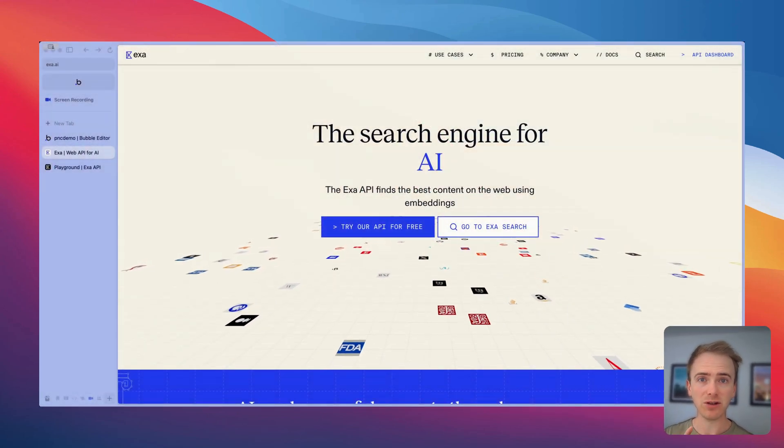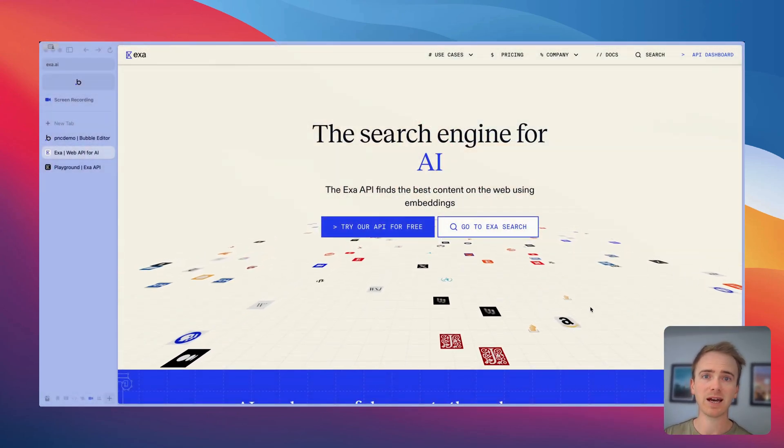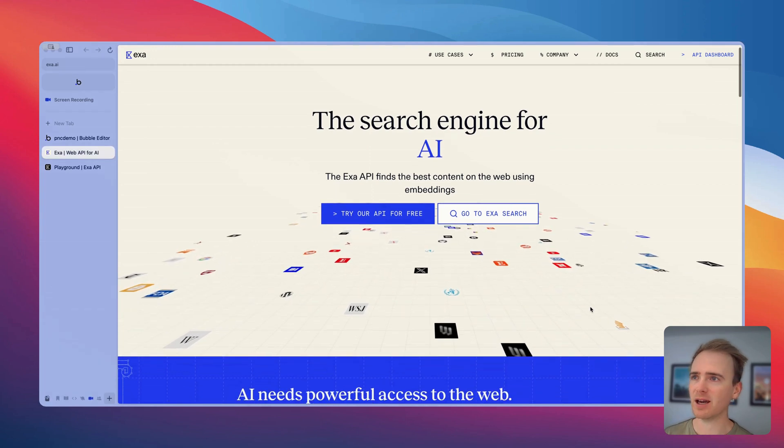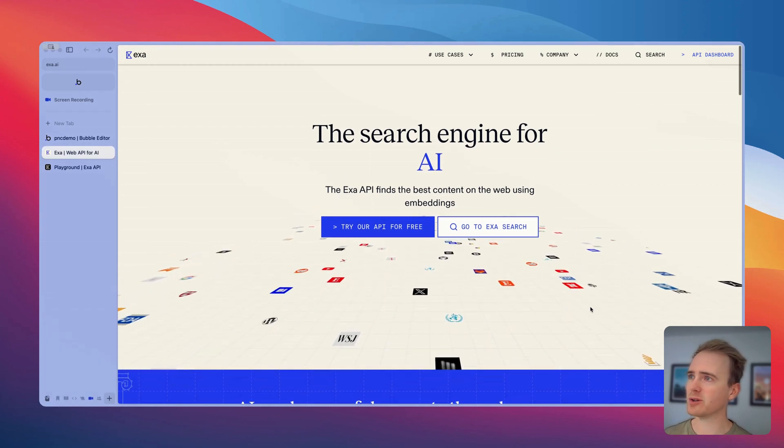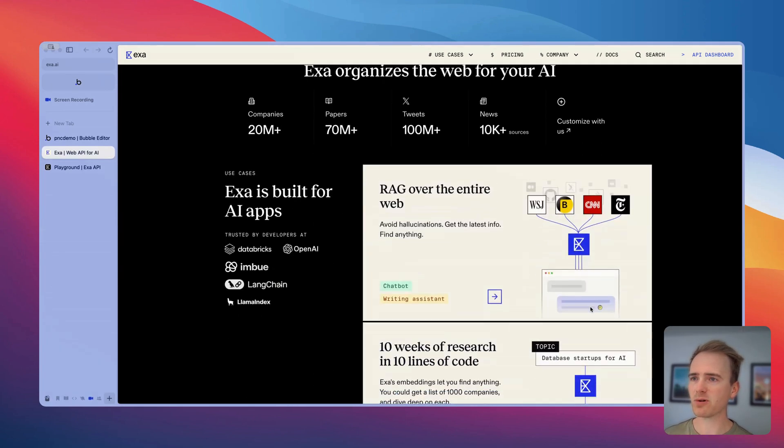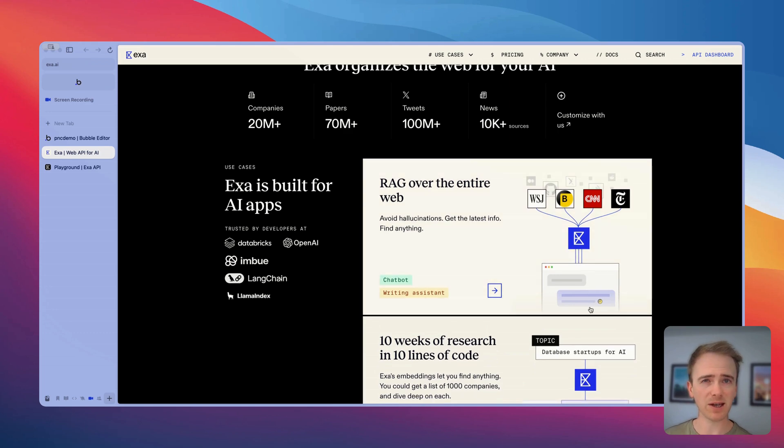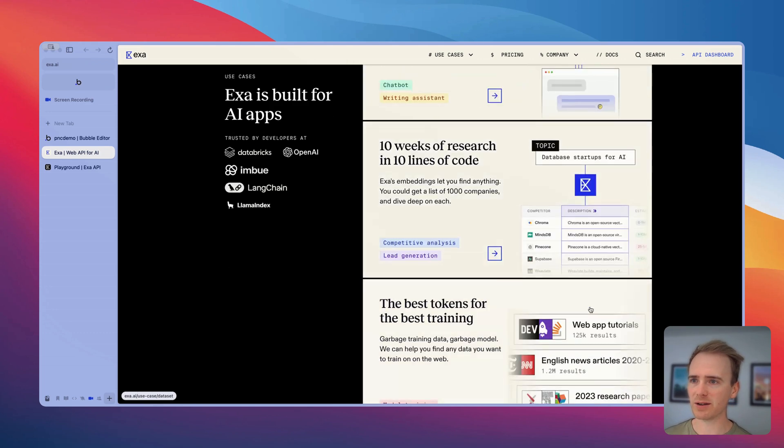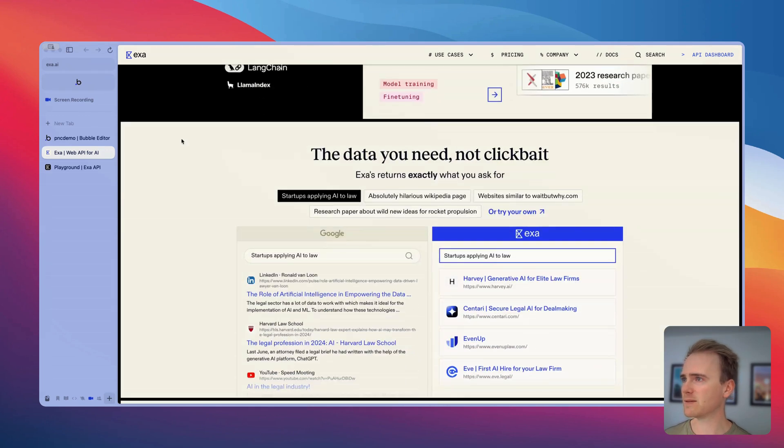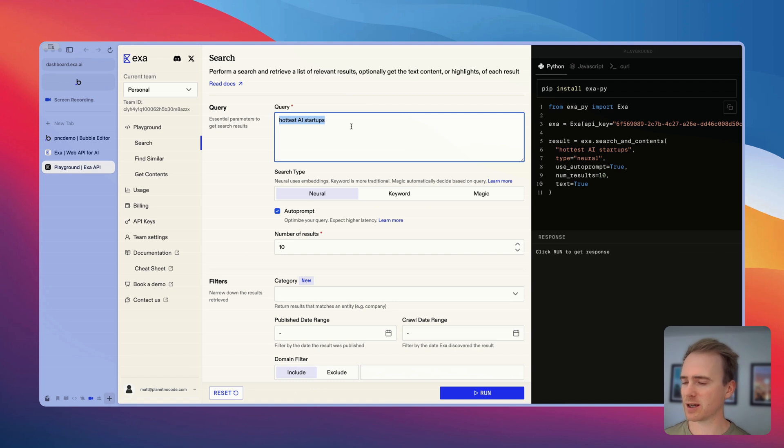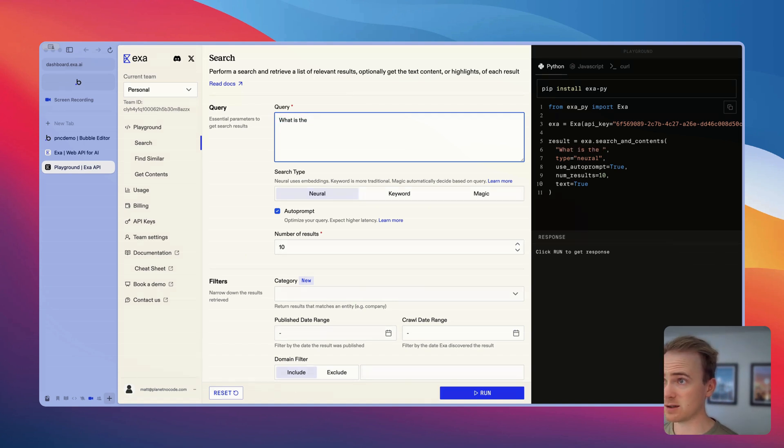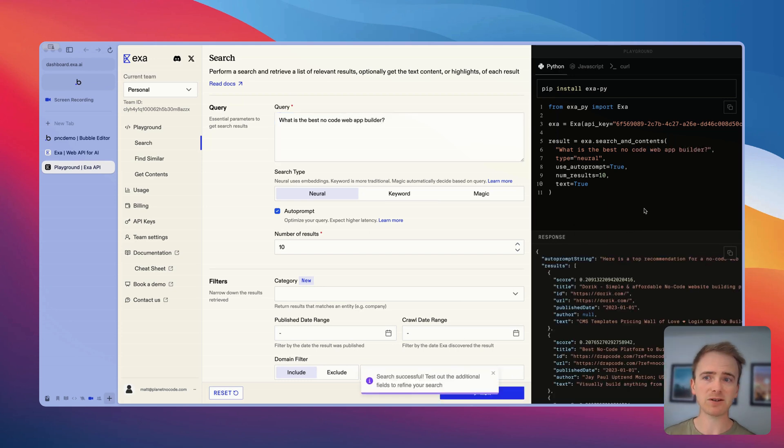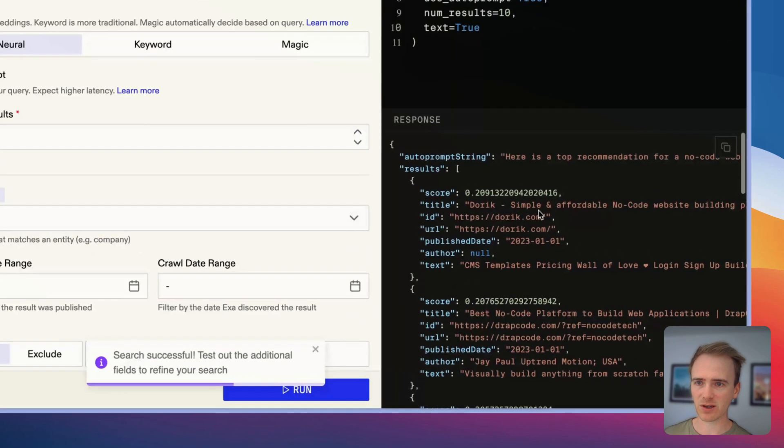To power an AI search engine no code application, we need to have an AI search API. And for that I'm going to be using EXA, which their approach to indexing the web is the same way that you would fine tune an AI model. And they boast all of these impressive abilities. Let me give you a really quick demonstration. So I'm in the dashboard and I'm going to say, what is the best no code web app builder? And then I'm going to click run.